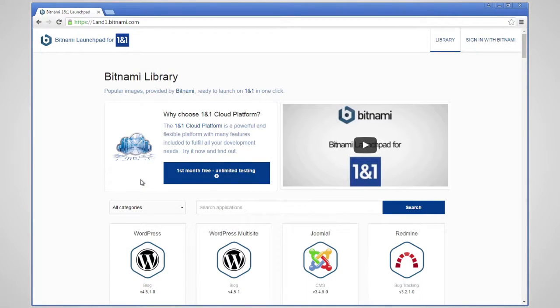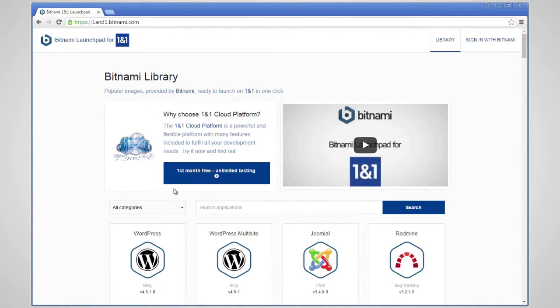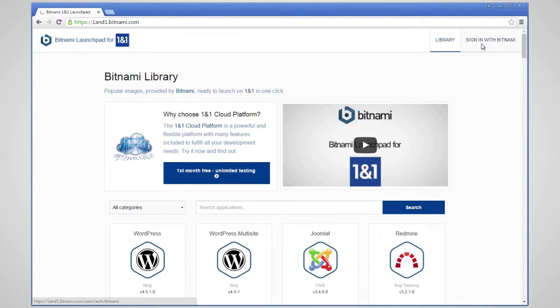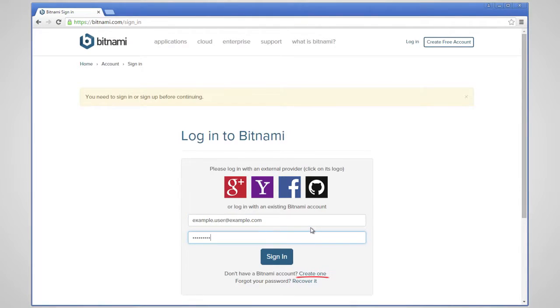First, log in or sign up for 1&1 from the Bitnami Launchpad. If you haven't already, at this point you will need to log in with your Bitnami account. Bitnami accounts are free and can be created on Bitnami.com.